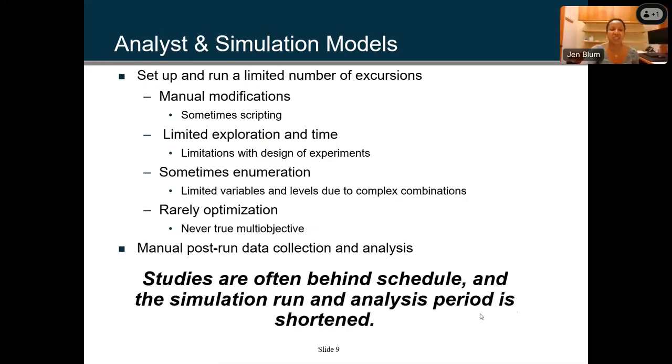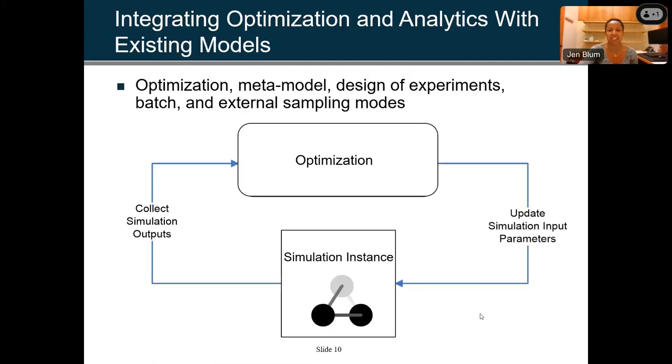A lot of studies are often behind schedule and the simulation run and analysis period is shortened. This demonstrates what you're going through with your optimization and simulation, and how you can pair the two.